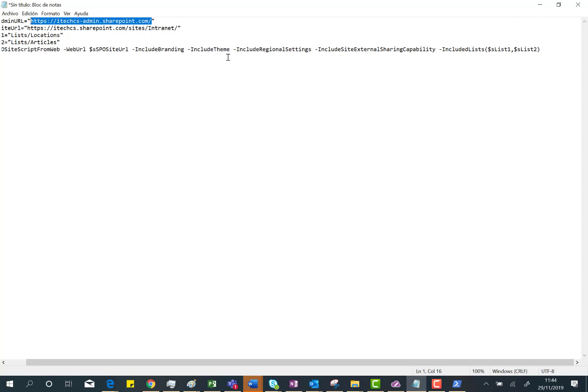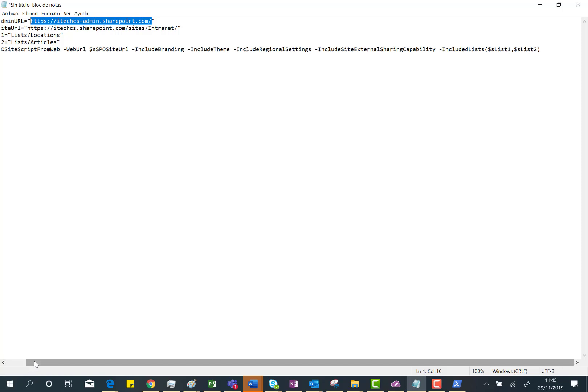Basically, you are creating a site script that is not, as you could expect, including all the stuff we have in the site—for instance, content types and so on. We are creating a site script with some of the settings we have in the site: the theme, and so on. Maybe Microsoft is planning to add more features in this commandlet in the future.